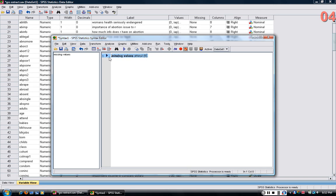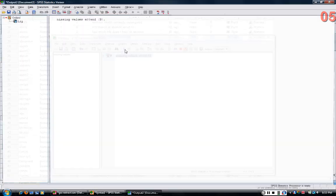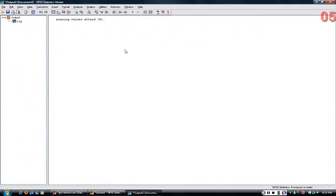I can then highlight the command and click the little arrow, or I can press CTRL-R to have SPSS run the command.